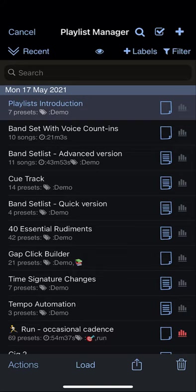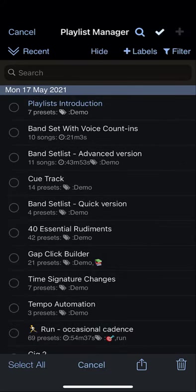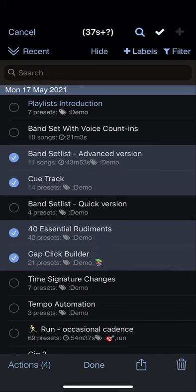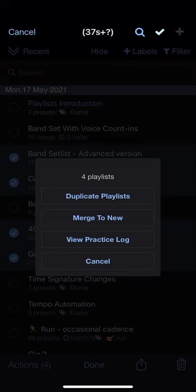To select multiple playlists, tap the multi-select button, choose the playlists you want to apply actions to, and then tap the actions button at the bottom to choose actions to apply.